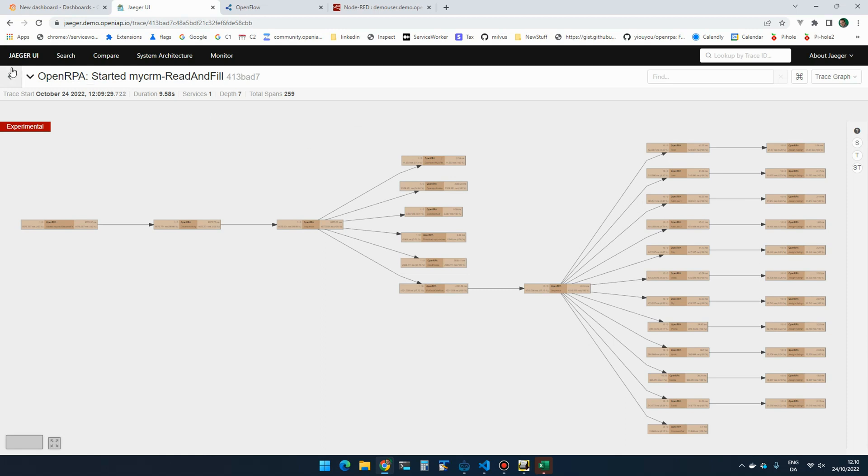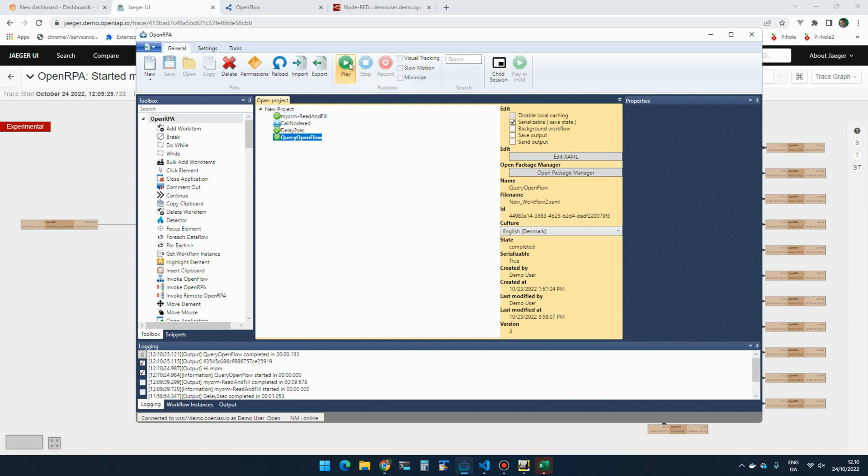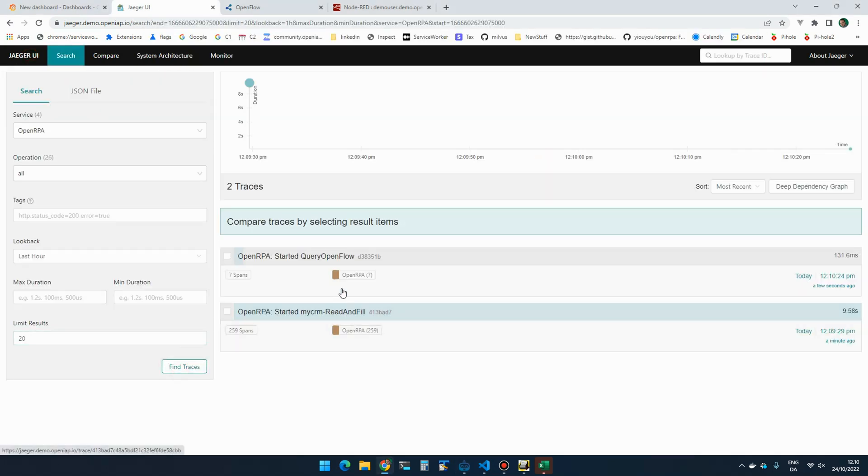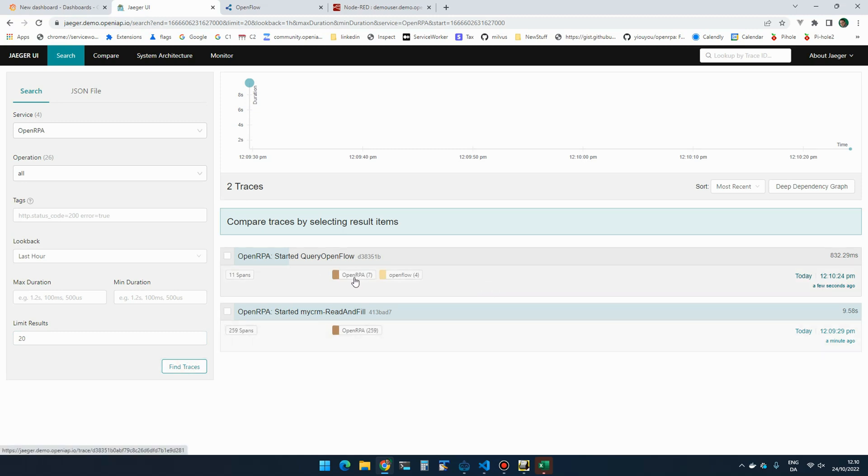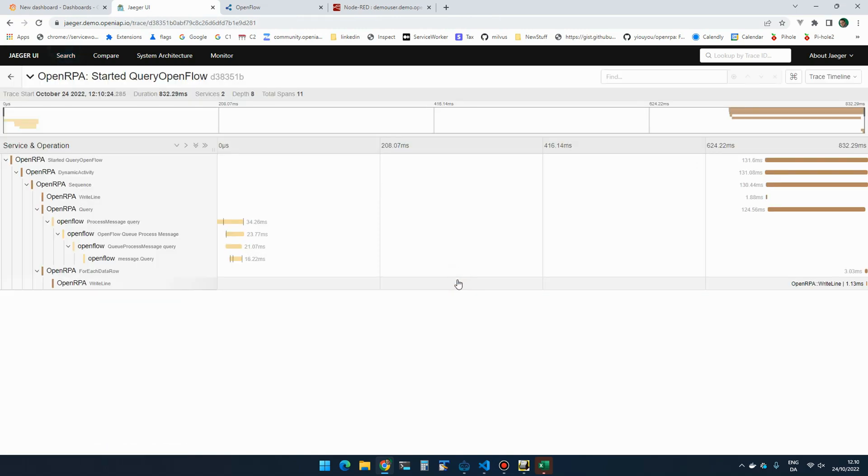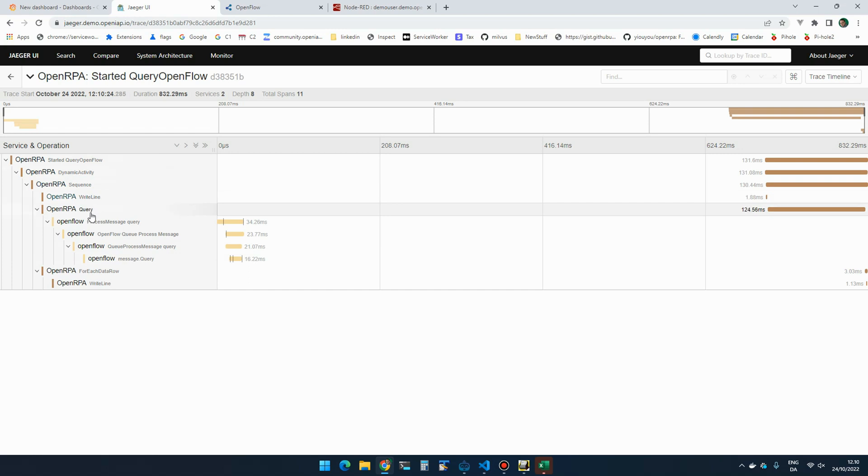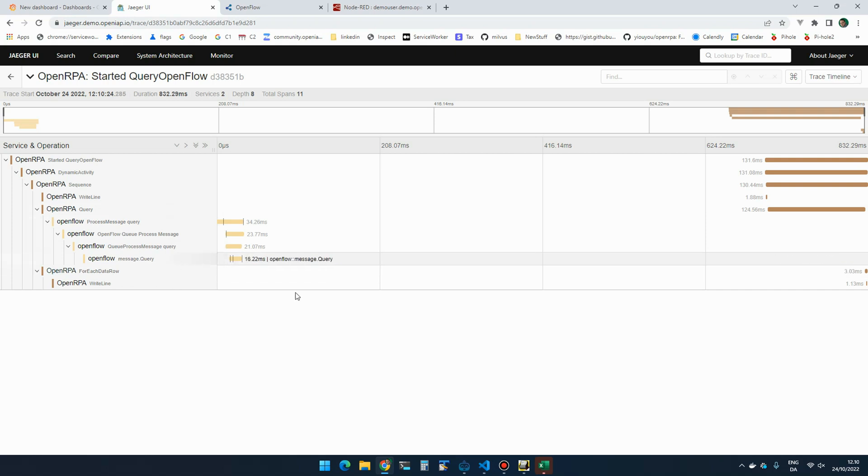But one of the things that came lately is the ability to also track across different components inside OpenFlow. So imagine that I have a workflow which requires some entries in the database. I have that workflow here. And now you can see that it both spans OpenIPA and OpenFlow. So I now have the option to actually see that it started with sequence, it did a write line, it then did an OpenIPA query, and OpenFlow then handled that query, and then it went through the forEach.